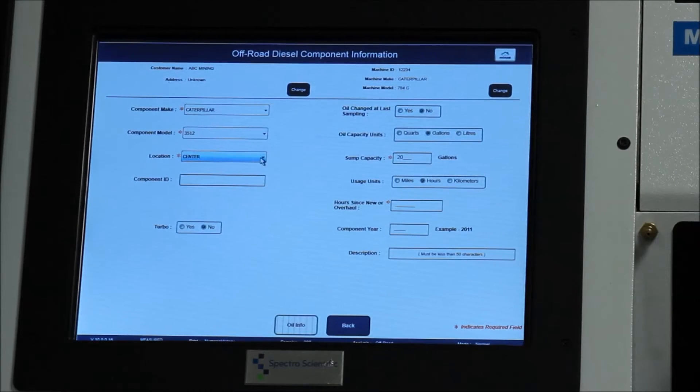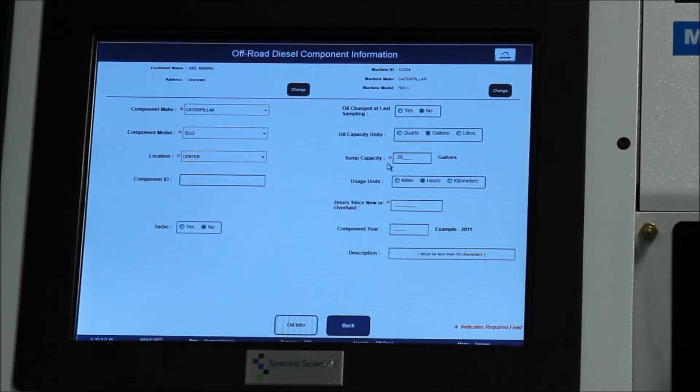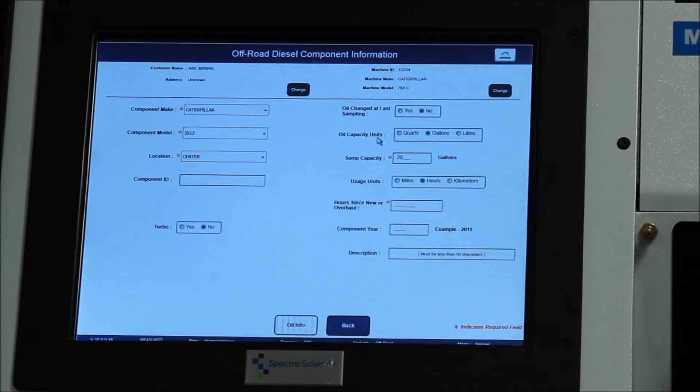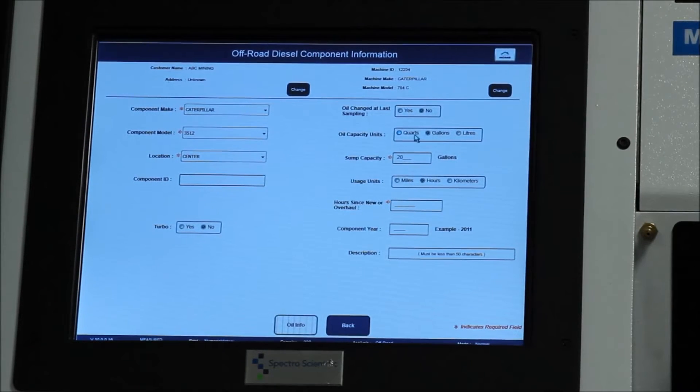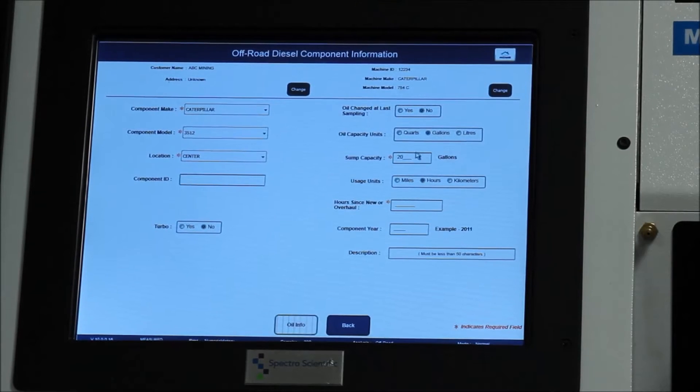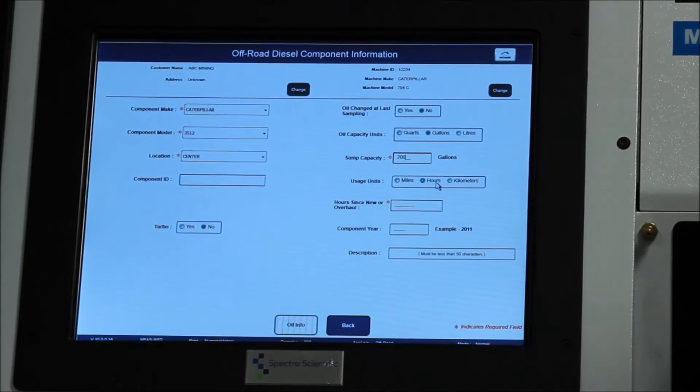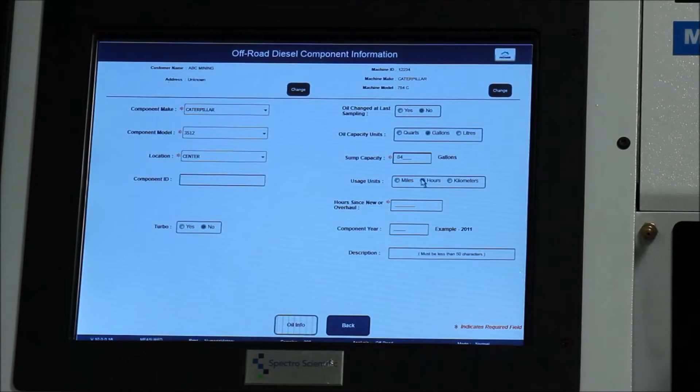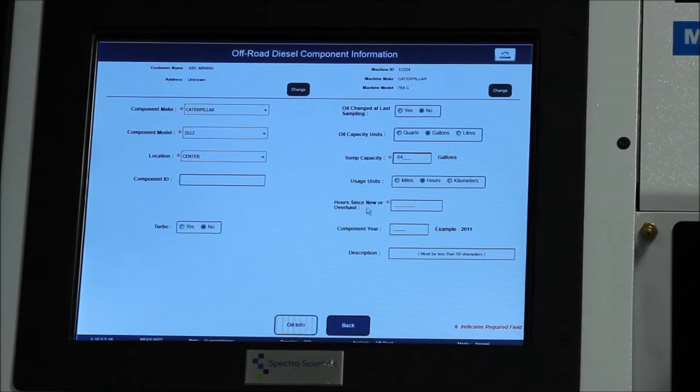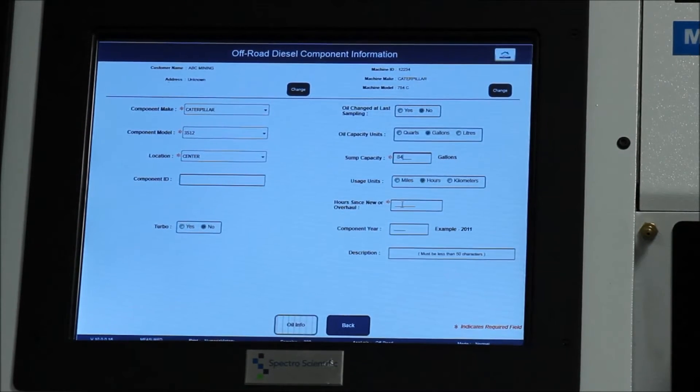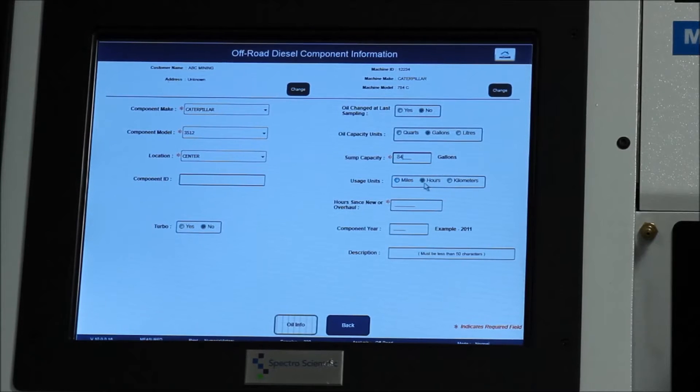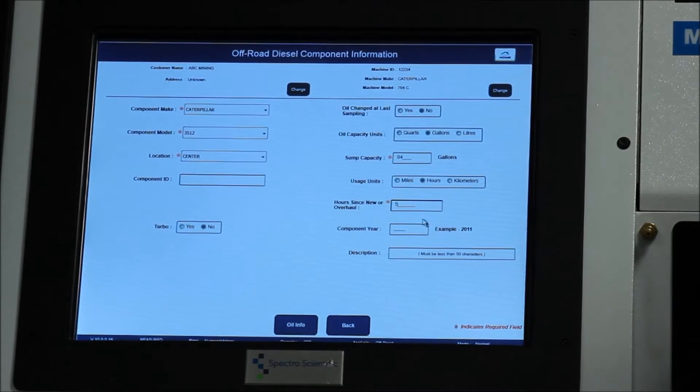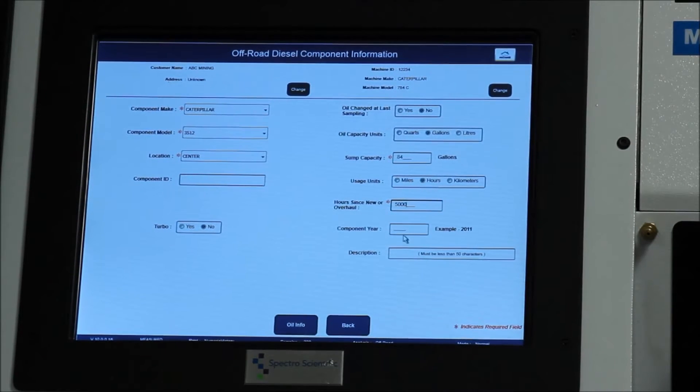Center location is what we're going to choose. Again, look for the red asterisks as to what you need to enter for information. Next I want to know the oil capacity. You can choose to set this in quarts, gallons, or liters. We'll choose gallons. And then the sump capacity on the equipment, we can change this into 84 gallons. And next it wants to know the hours since that equipment was new or last overhauled. This can be in miles, hours, or kilometers. We'll set it in hours and we'll say it has 5,000 hours on this engine.